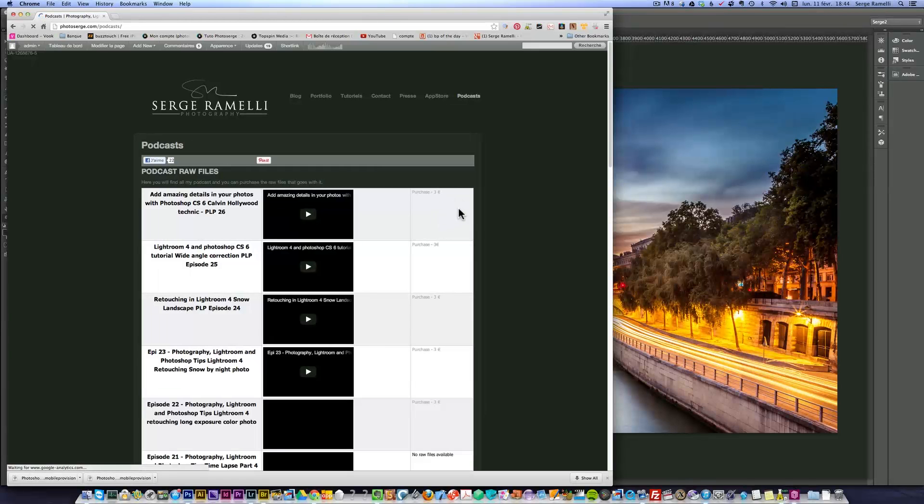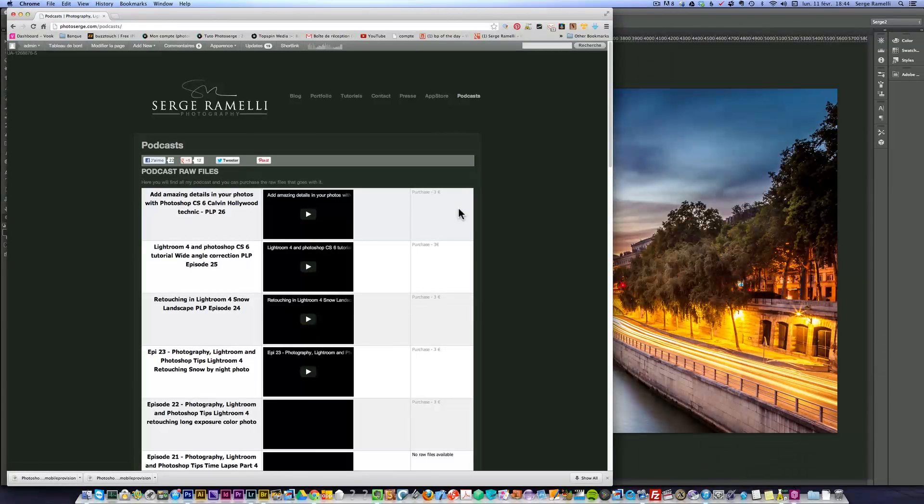I hope you like that tutorial. Dynamic range increase is really the most powerful workflow for me. I hope you learned something and you're going to try it at home. It's really great because it's like doing HDR without the HDR look.